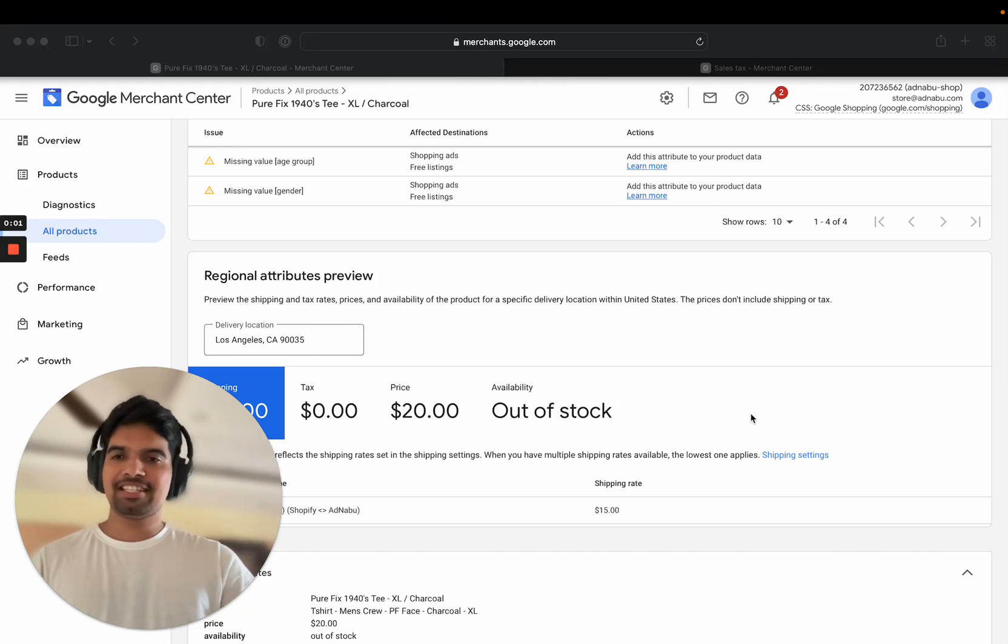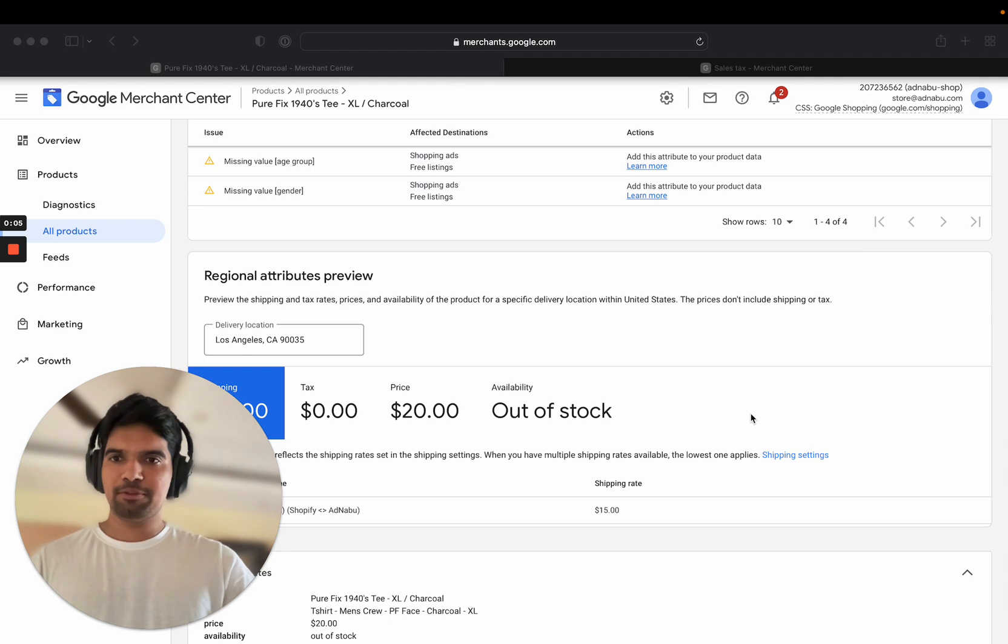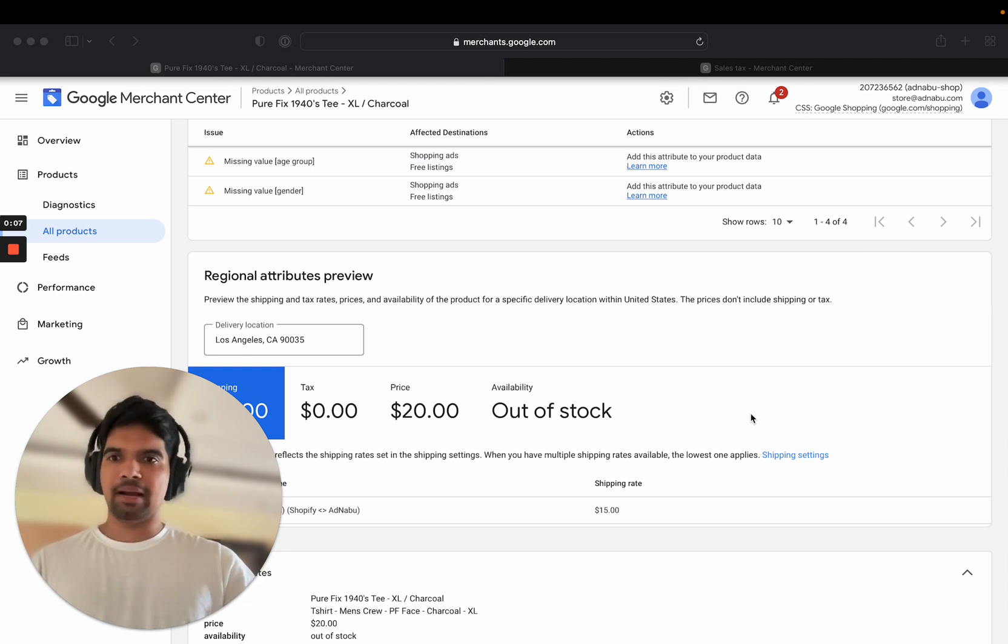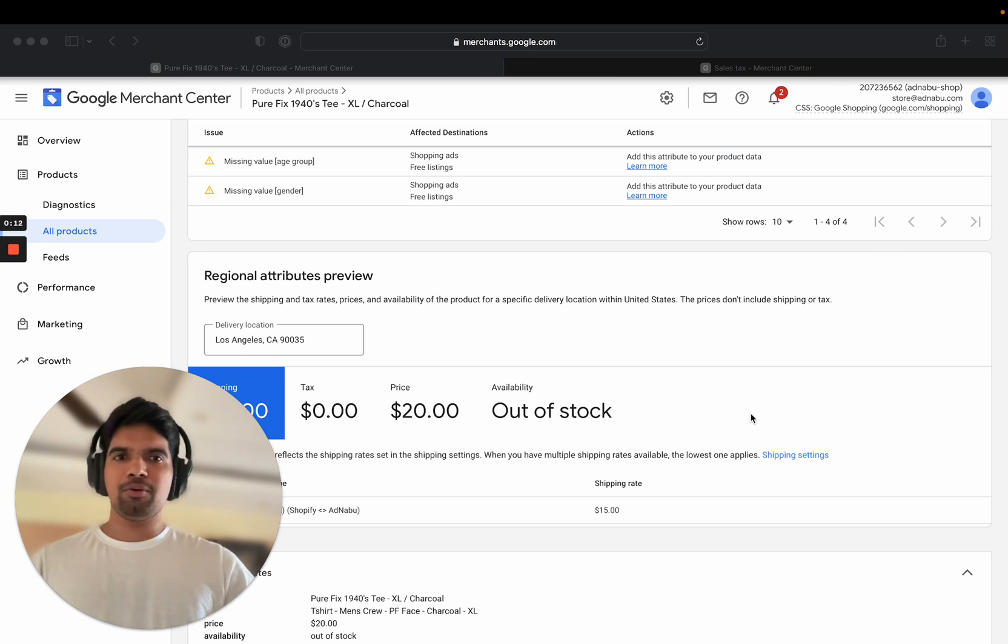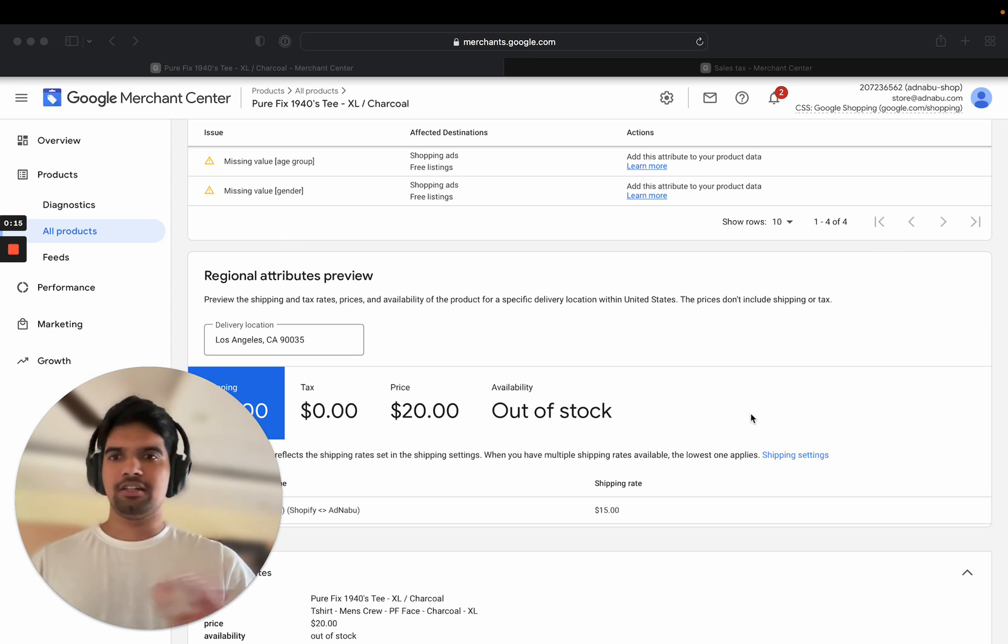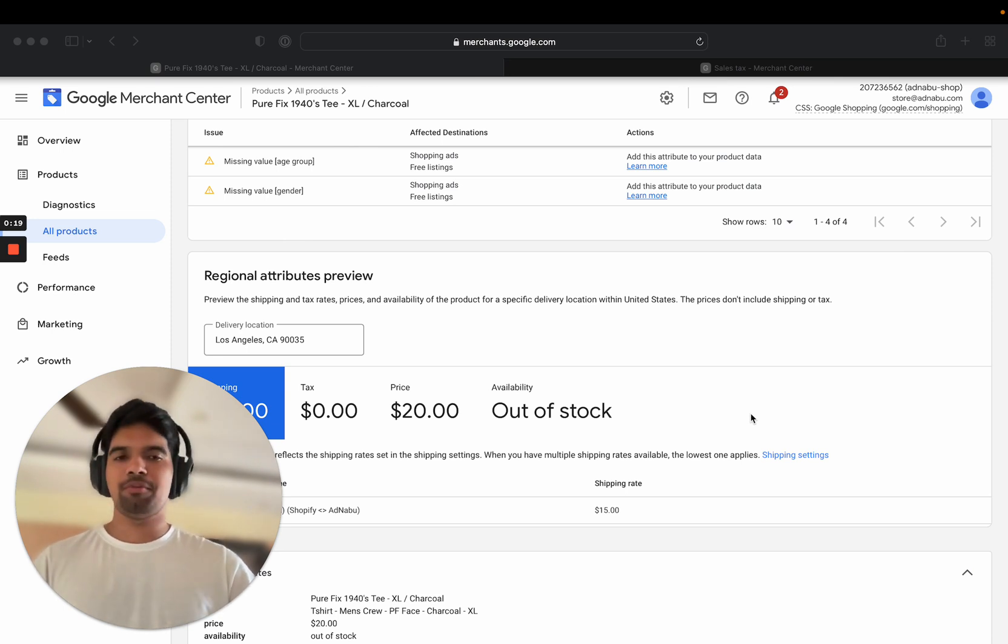Hello, this is Salu, co-founder of AdNapu. We have apps for Shopify and one of our apps is for Google Shopping in Shopify. But today's topic, I'm going to talk about Google Merchant Center issues as a broad topic. So this will be applicable even if you are not using Shopify.